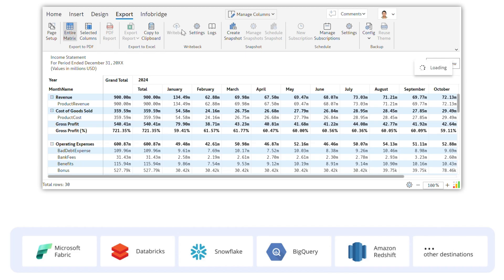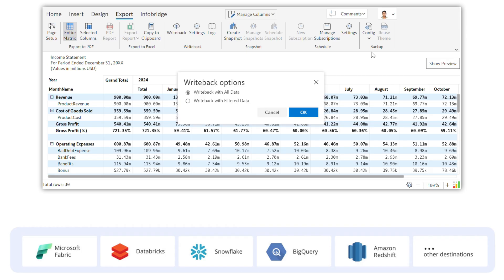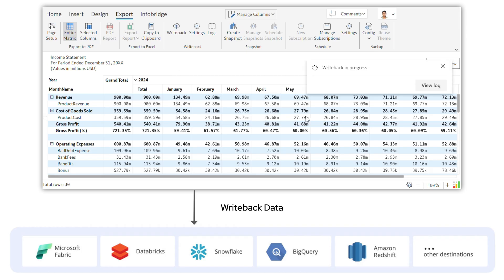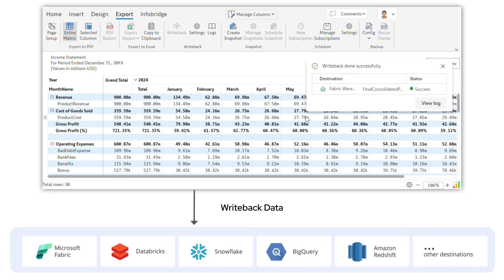Inforever empowers users with the flexibility to plan at any level of detail and integrate seamlessly with your data platforms.